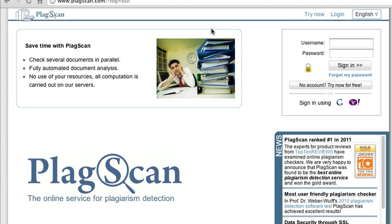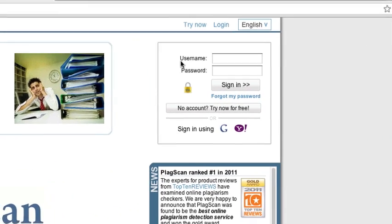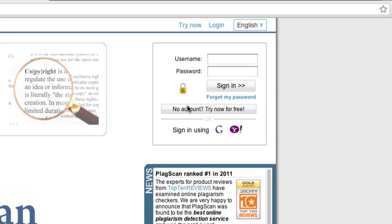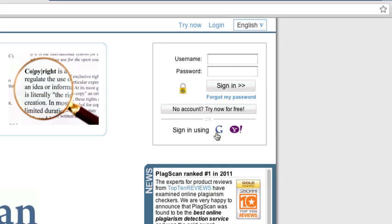Now, the first thing you're going to have to do is sign in or create a PlagScan account. If you don't have an account, you can simply click the No Account link here, or if you wish, you can sign in using your Google or your Yahoo account, which is what I'll be doing in just a moment.